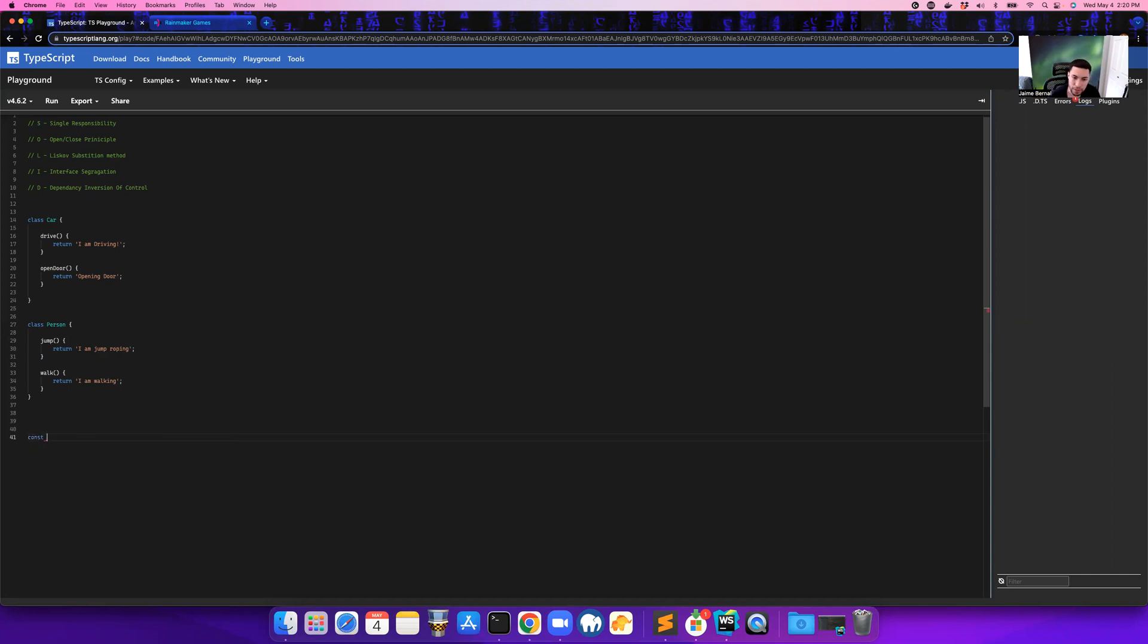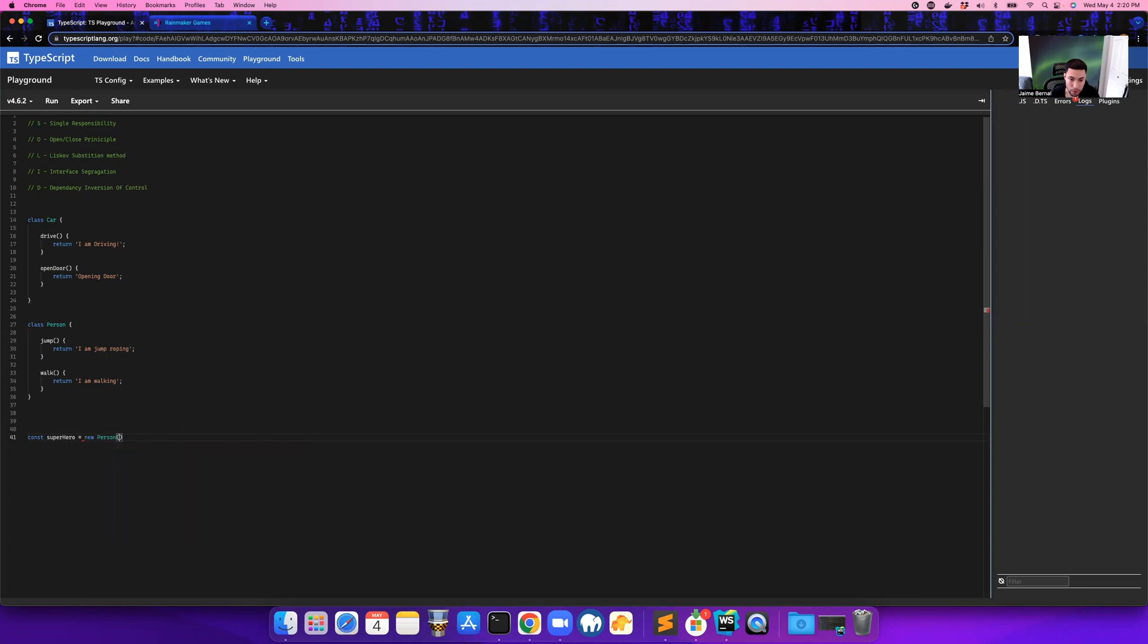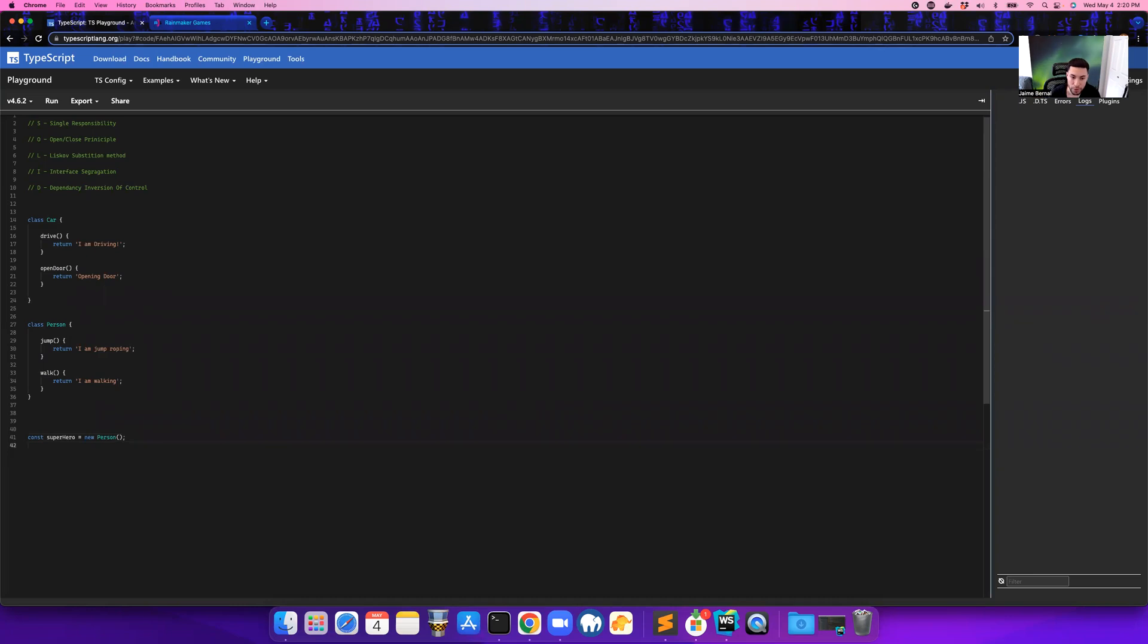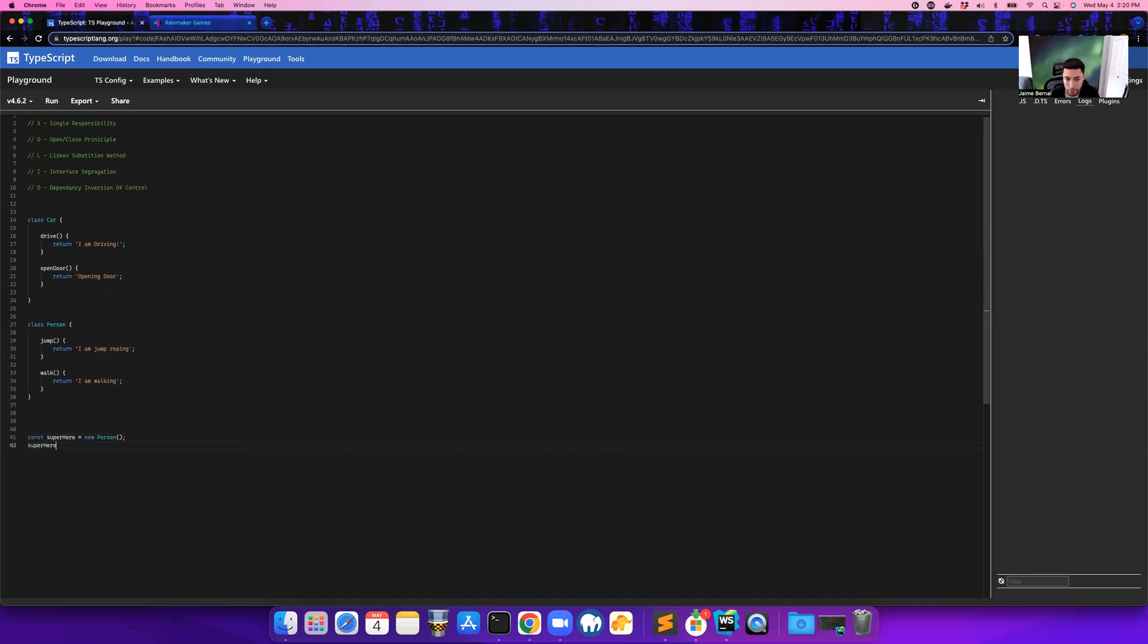So I'm just going to say const superhero equals new Person, because we know that the superhero is a person. So now this superhero can walk, right? So here we can say superhero.walk().